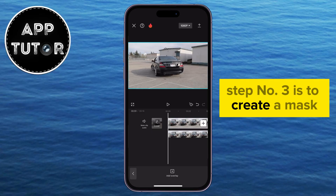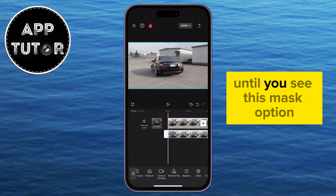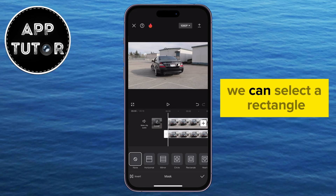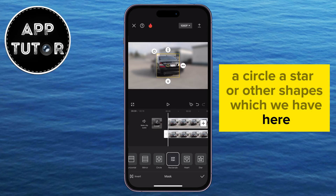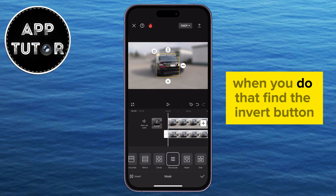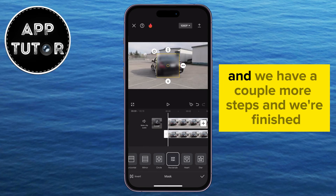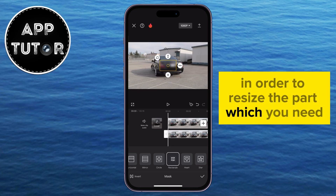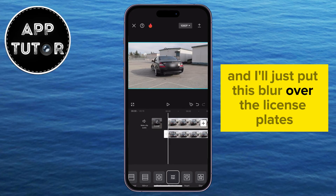Step number three is to create a mask. Select your bottom video, then scroll through the toolbar until you see the mask option. Depending on what you are blurring, you can select a rectangle, a circle, a star, or other shapes. Since I have to blur the license plates, I'll select a rectangle shape. Once you do that, find the invert button at the bottom left corner of the screen. You can then drag the arrows to resize the masked area — make it smaller or bigger — and place the blur over the license plates.